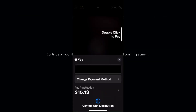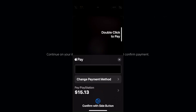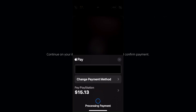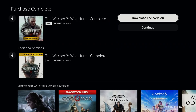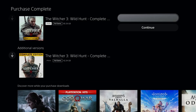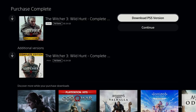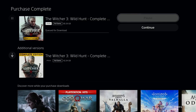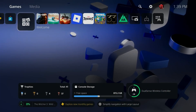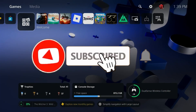Here you should be able to see your payment method, and if not, you can add one. Once you're ready, double-click to pay on the right side of your phone, and it's going to process the payment. Once it's finished, you should be able to download the game you just purchased from the PlayStation Store.